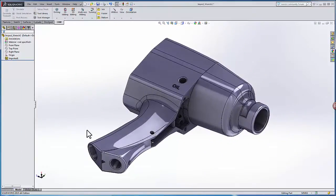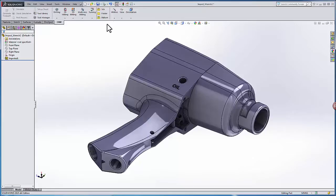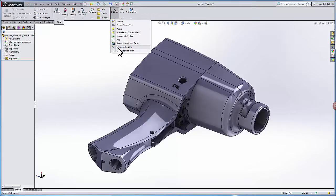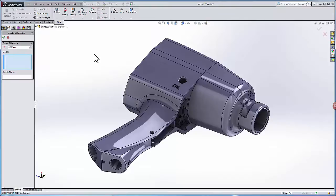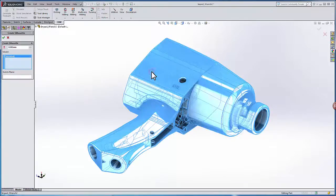In this case I have a lot of freeform surfaces, again without any clear geometry that defines the outline of the part. So again we'll go to utilities, we'll say create silhouette, I'll select my model.